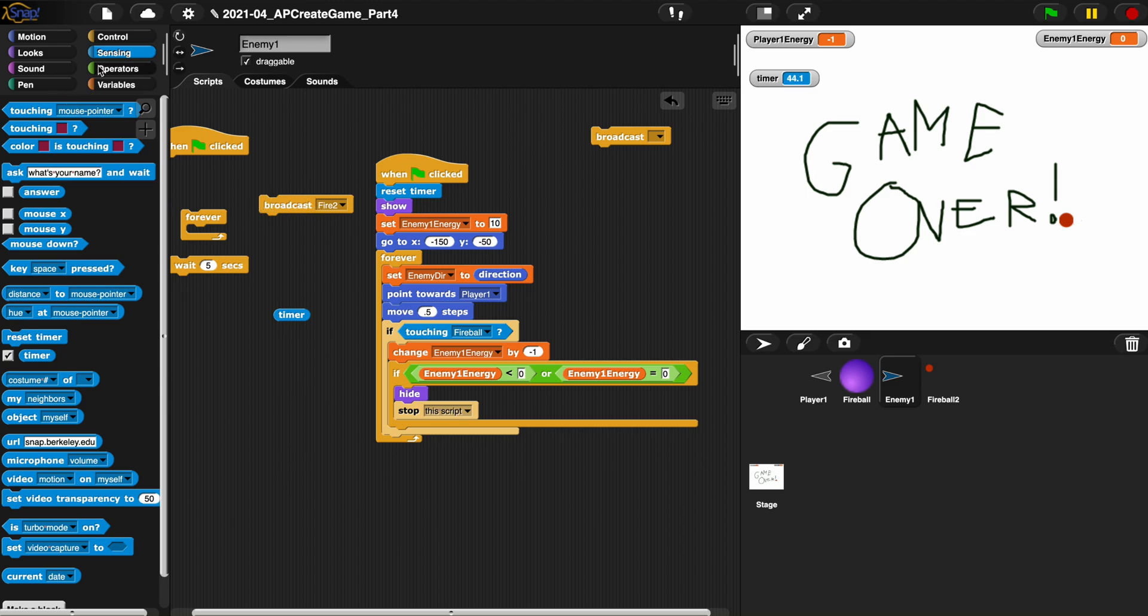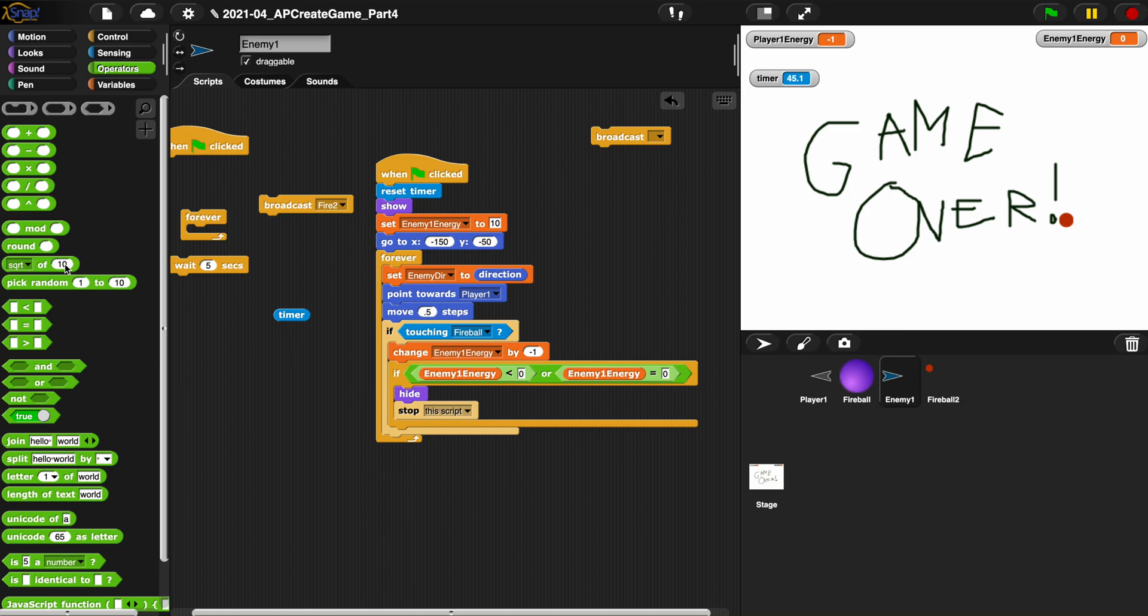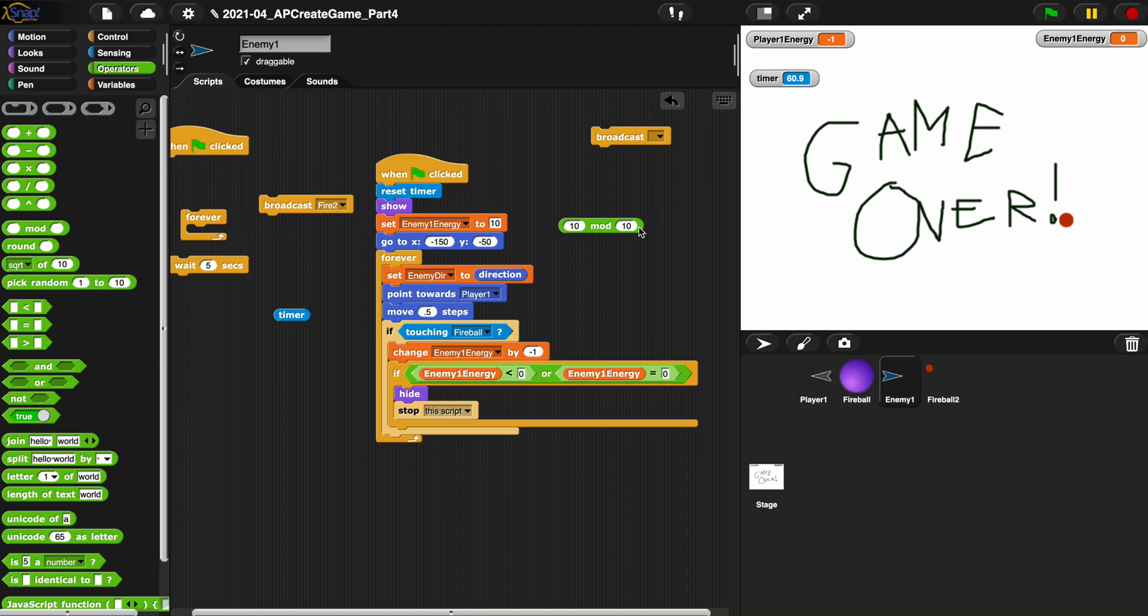So every time the timer counts five seconds up, that's when we'll broadcast fire. Now how do you do that? It's a little tricky. We've gone over the mod before. Mod is a way to do division. So 10 mod something is basically you divide it by the number and you get the remainder back. So 10 divided by 10 has a mod of zero because there's no remainder, right? 10 divided by 20, you have a 10 remainder, so it's giving us the remainder.